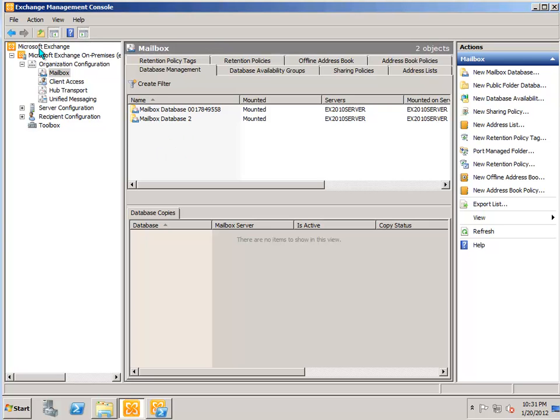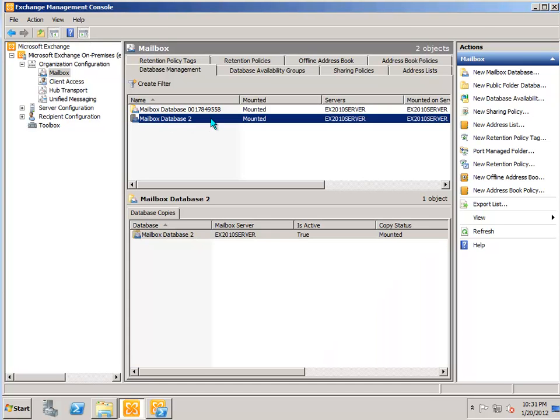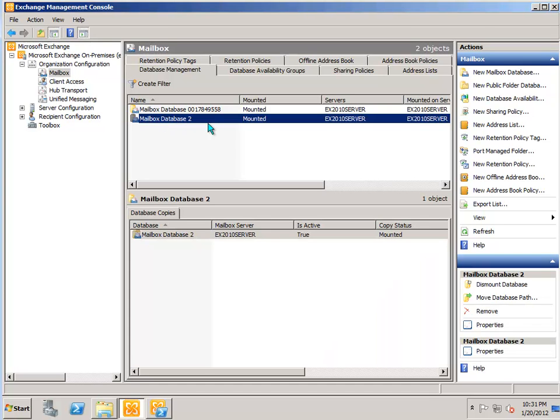The way you can do that here in the Exchange Management Console is just to select the database that you want to dismount. You can see it's already mounted and we want to dismount it.